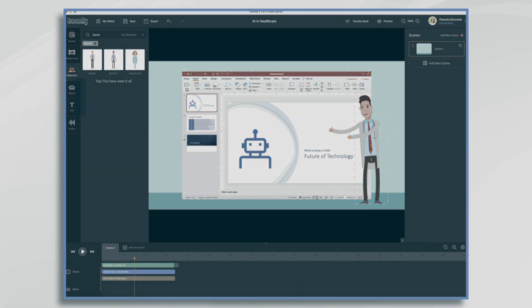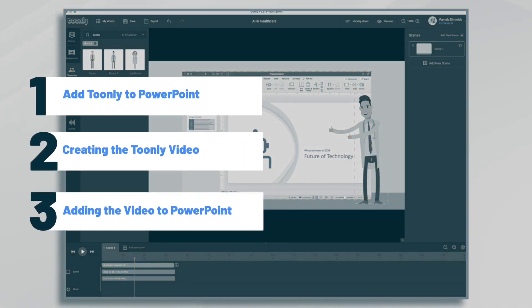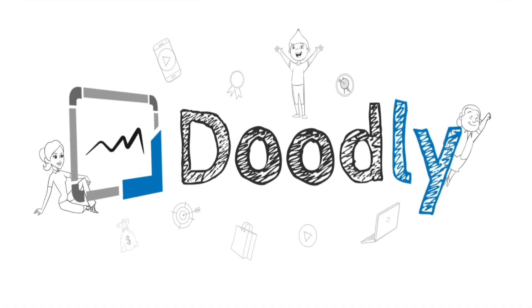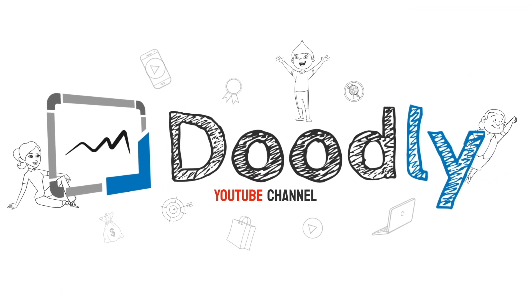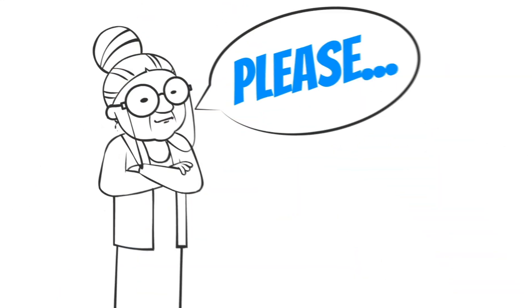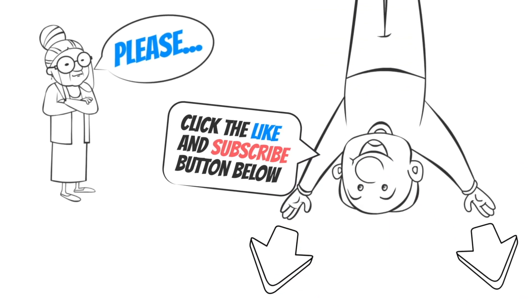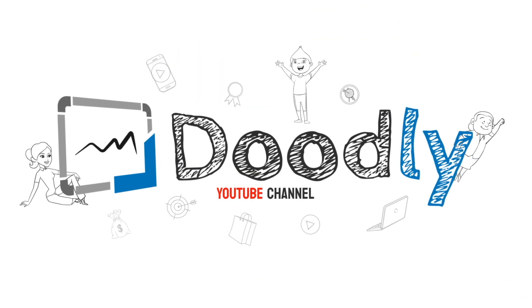Hi, it's Pamela. In this tutorial, we're going to add a Toonely video to PowerPoint. Hey, and welcome to the official Doodly YouTube channel. If you enjoy our content, please click the like and subscribe button below. Now let's get straight to the video.